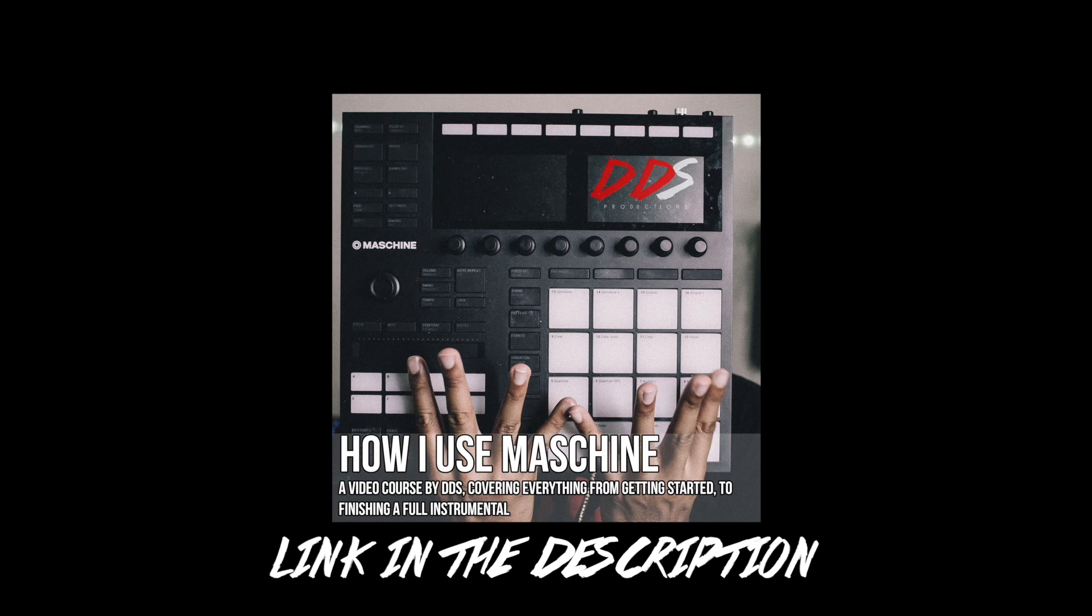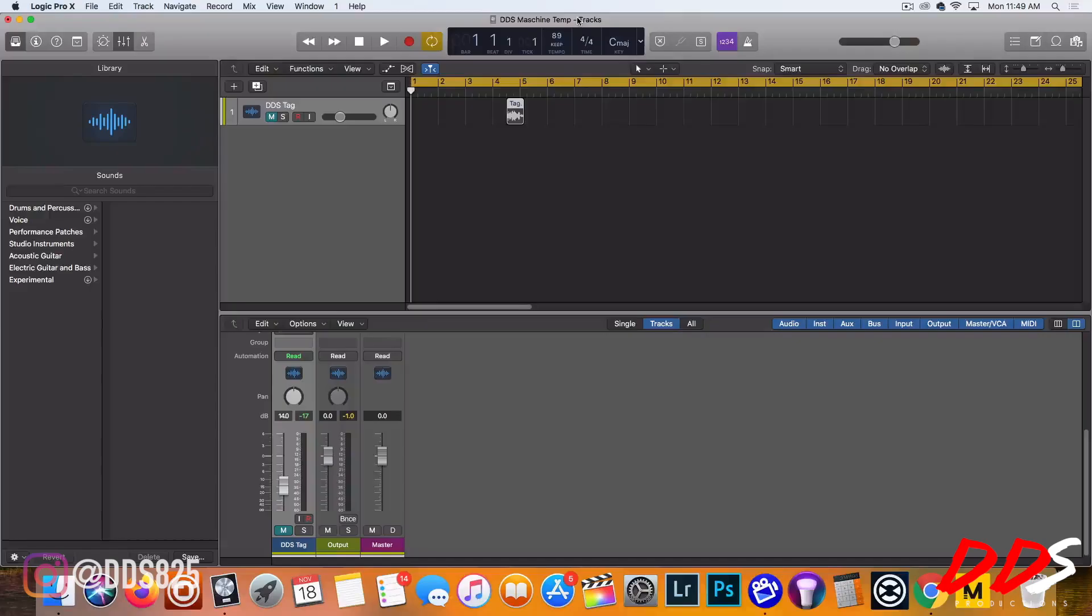If you need help using Maschine, I have my video course up on teachable.com entitled How I Use Maschine. I cover everything from how I start a beat to finishing the beat. The link is in the description below.